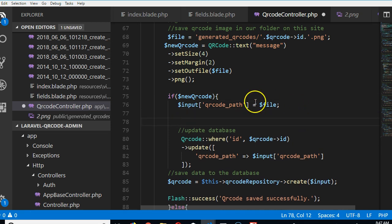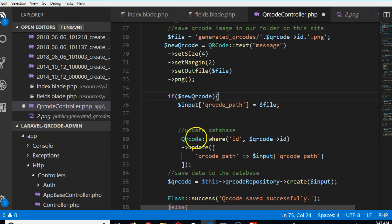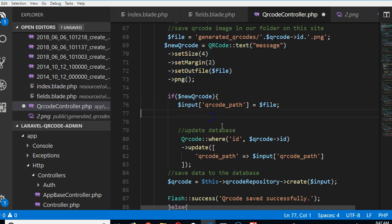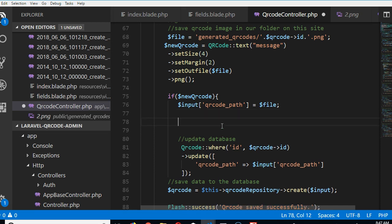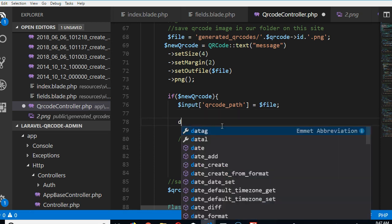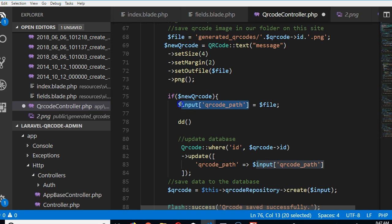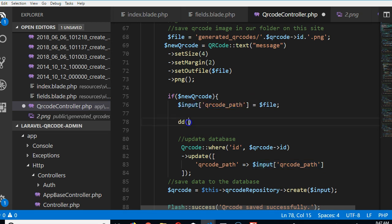First of all, we have to make sure that this if statement actually executes because after creating the QR code, we want to make sure that this one actually works. So we can do DD. Let's just say what we have here. At the same time, we're making sure that there's something contained in this file code. So we put DD.